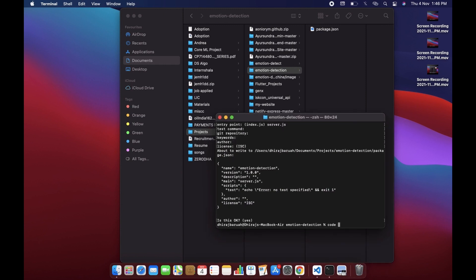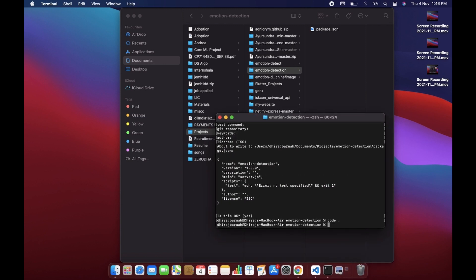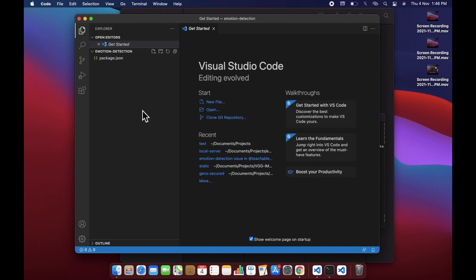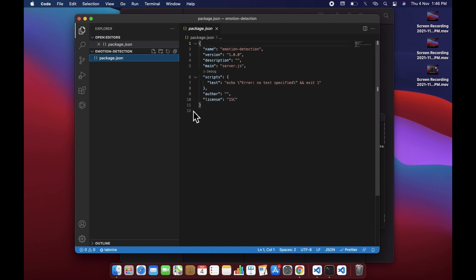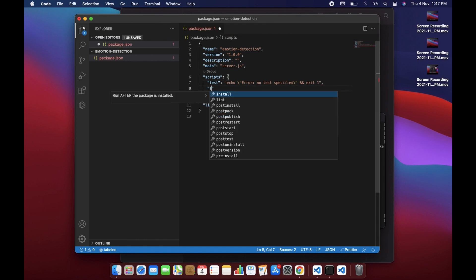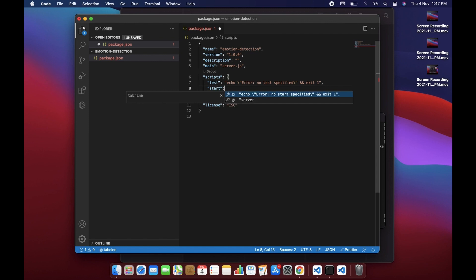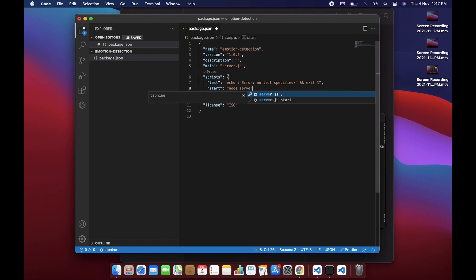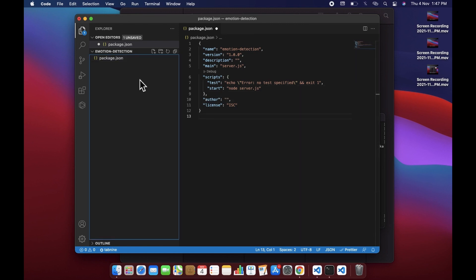Let's open this in Visual Studio Code and open the package.json. We will add a start command — it will be 'node server.js'. Now let's create the server.js file.